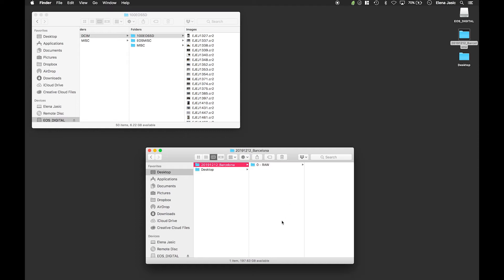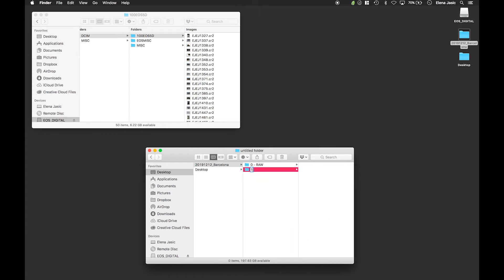The second folder we are going to create will be holding our Lightroom catalog. This folder will be called 1-LR.